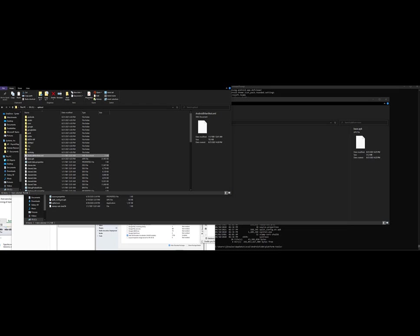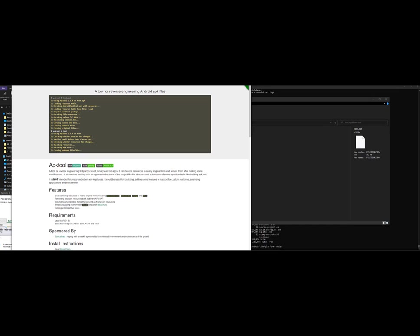So there's a great tool called the APK tool, and it's used to reverse engineer Android APK files.